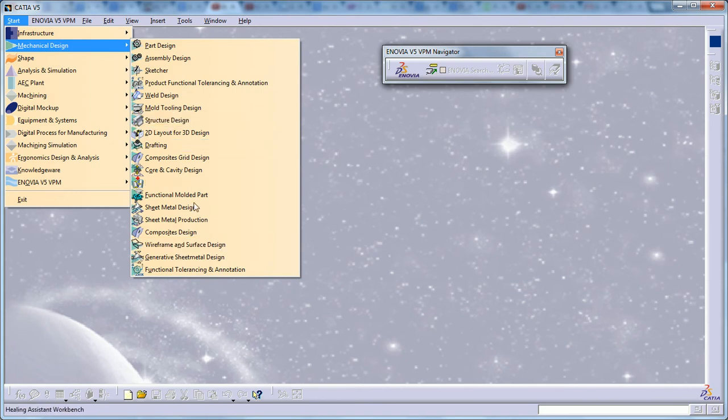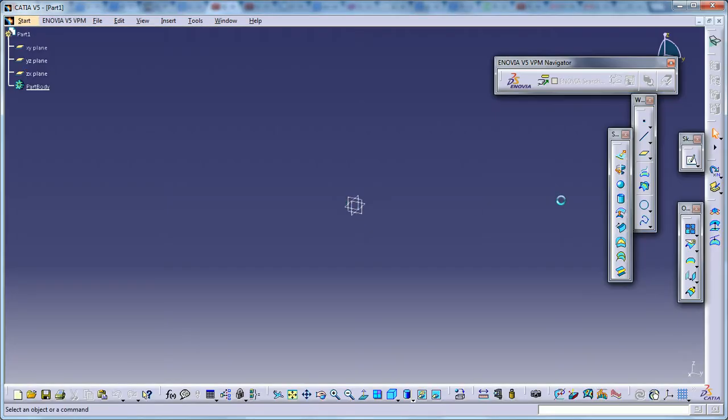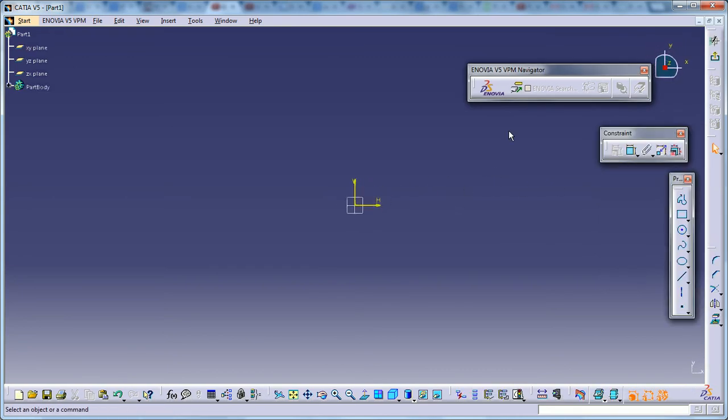I'm going to go to mechanical design, surface design, open the work page. To work on this, you require two profiles in two different sketches.